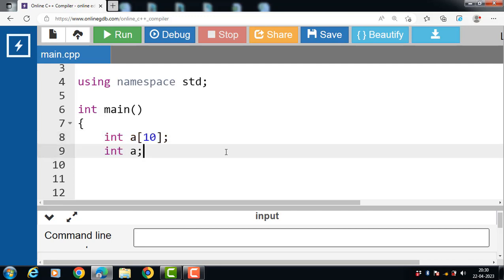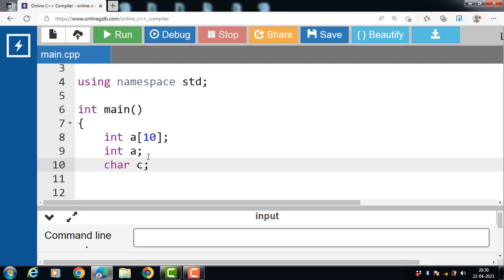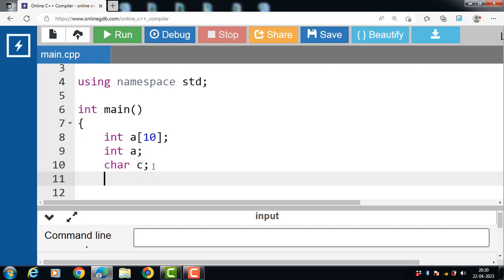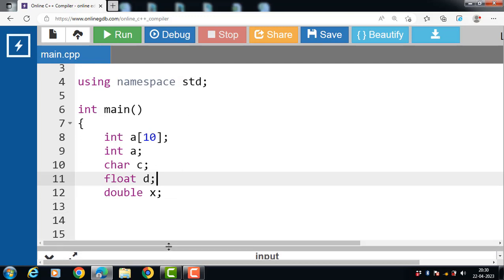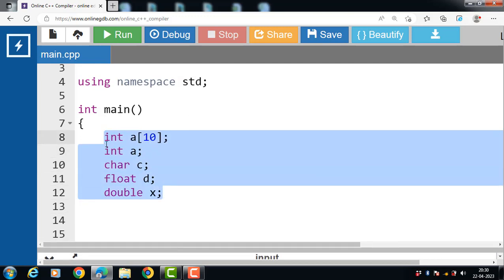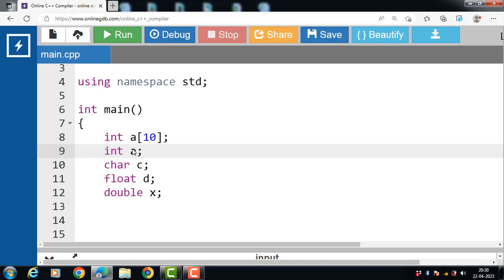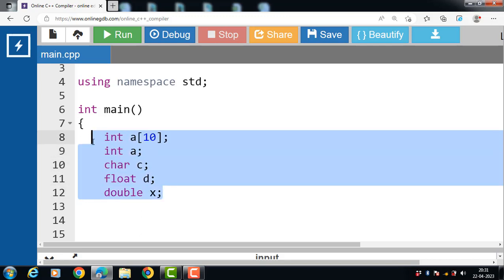In static memory allocation, you can allocate memory for your data at compile time. Memory is allocated to all variables at compile time, and the statically allocated memory is automatically released based on scope. As soon as the scope of the variable is over, the allocated memory gets freed.